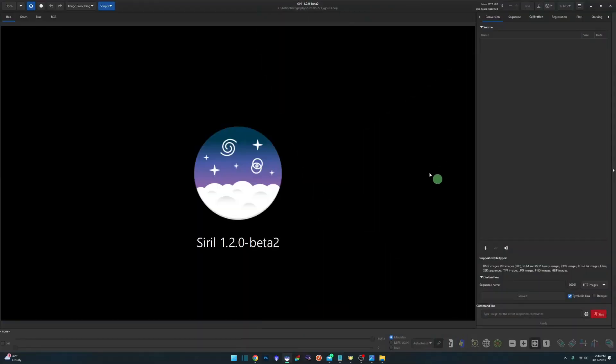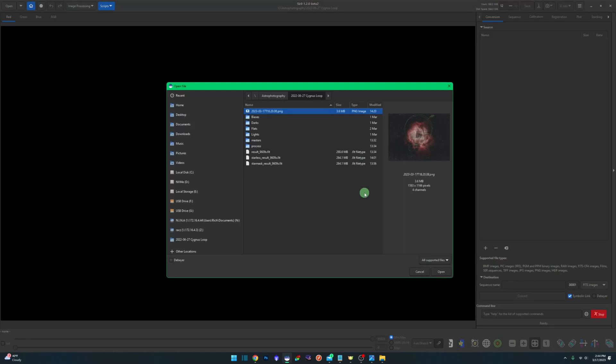When Siril's open and you don't have an image loaded in your screen, instead of coming over to your open button, simply double-click anywhere on the screen to bring up your open dialog.